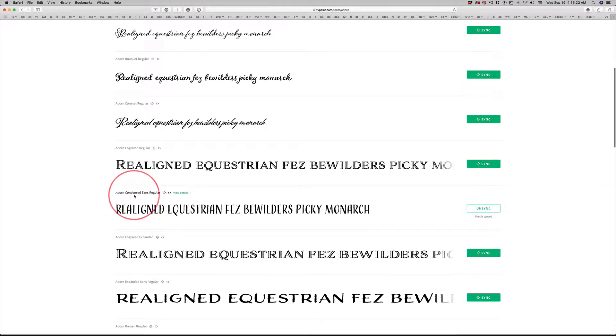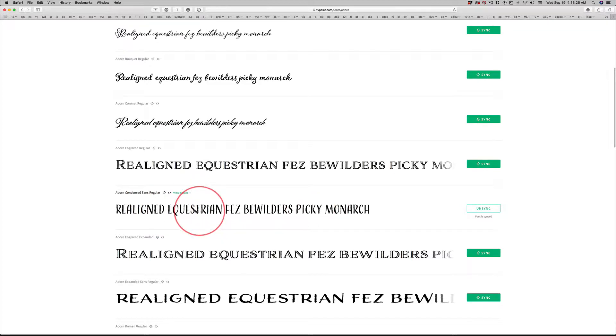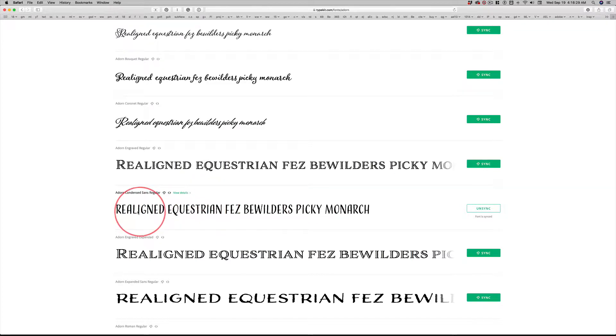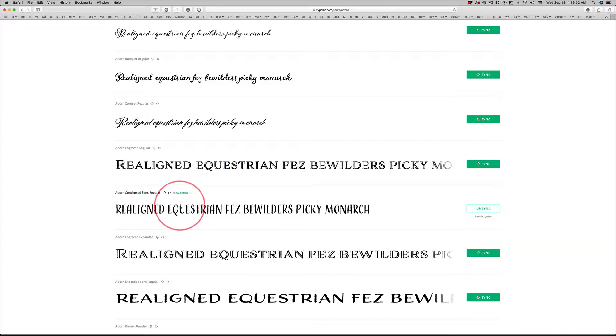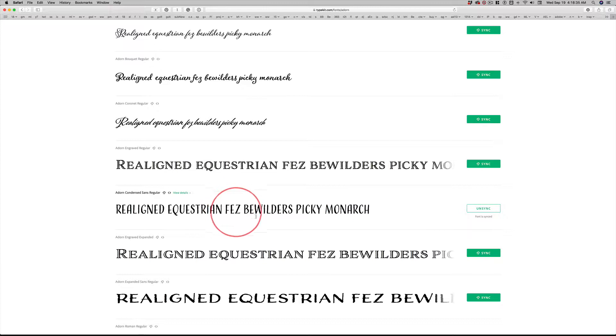Adorn is a type family which has all kinds of alternatives. And Adorn Condensed Sans Regular, this right here is what I picked for my secondary font. It's a sans serif font. Well, it has little tiny hints of serifs. But for all intents and purposes, this is a sans serif font.